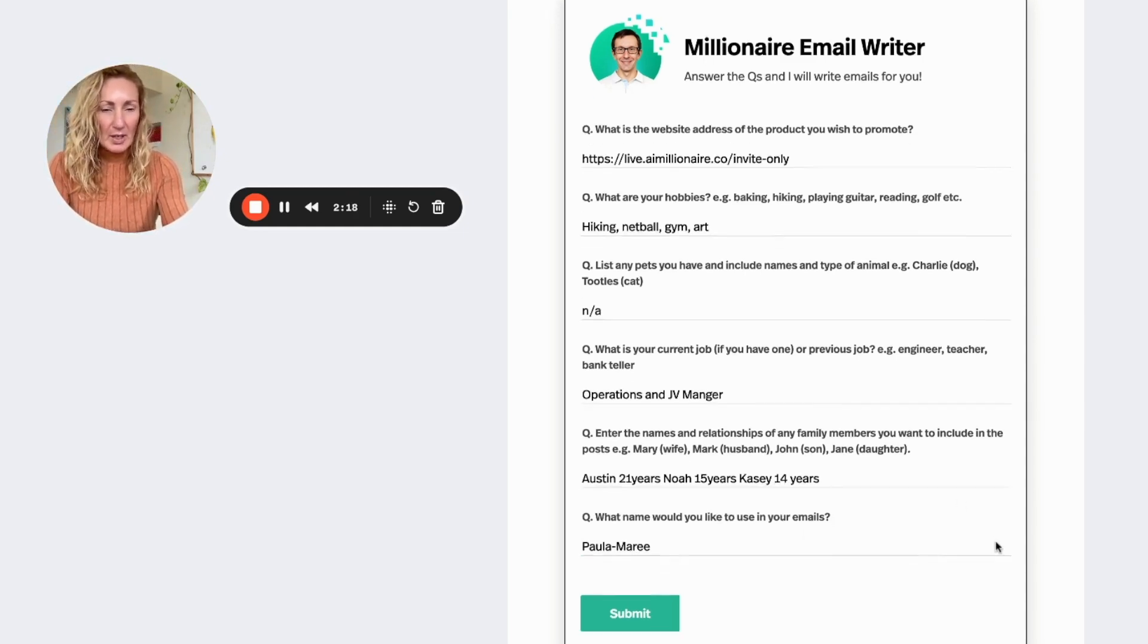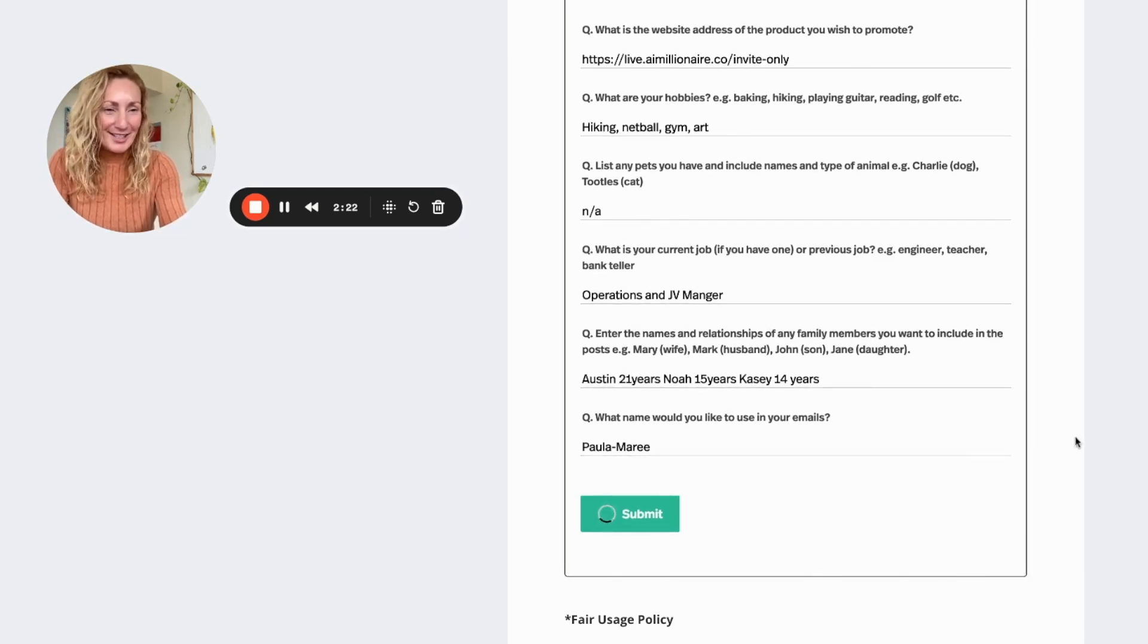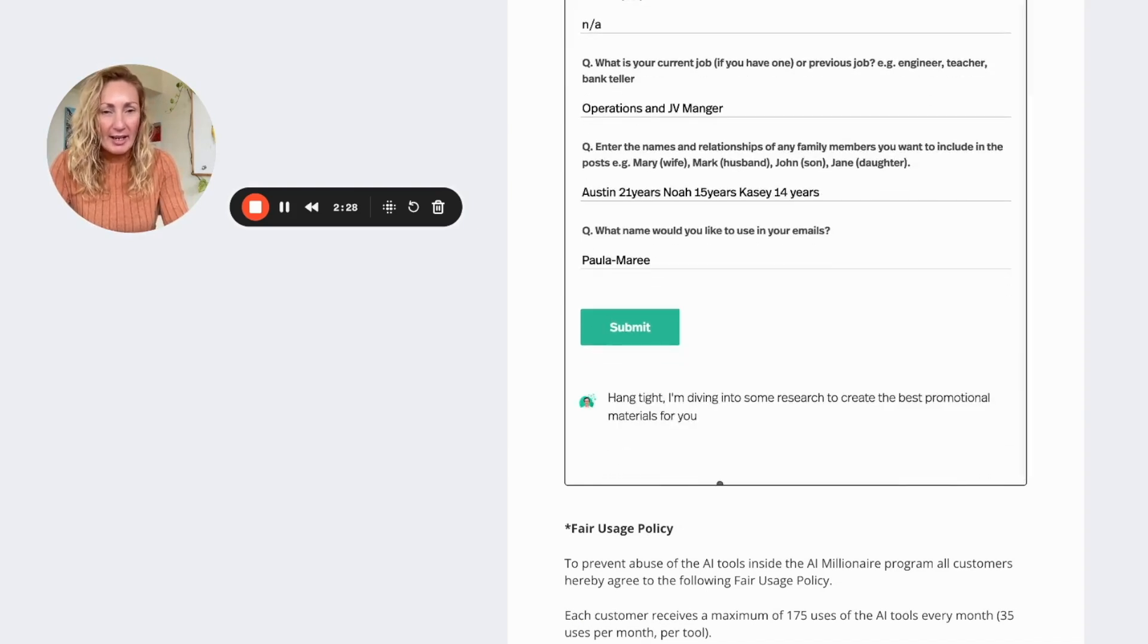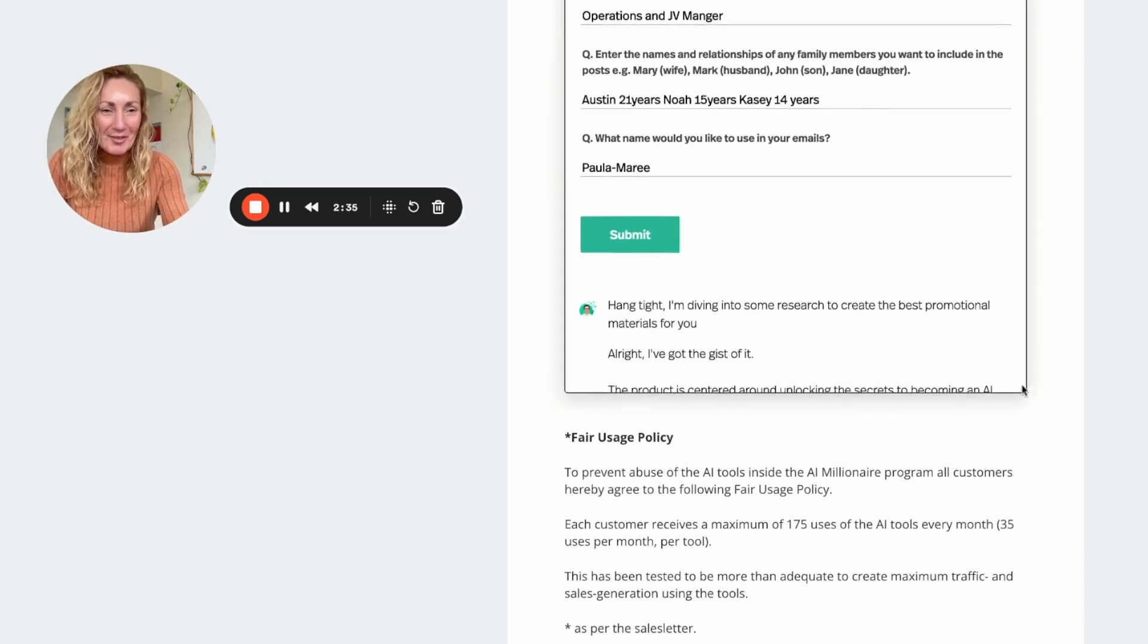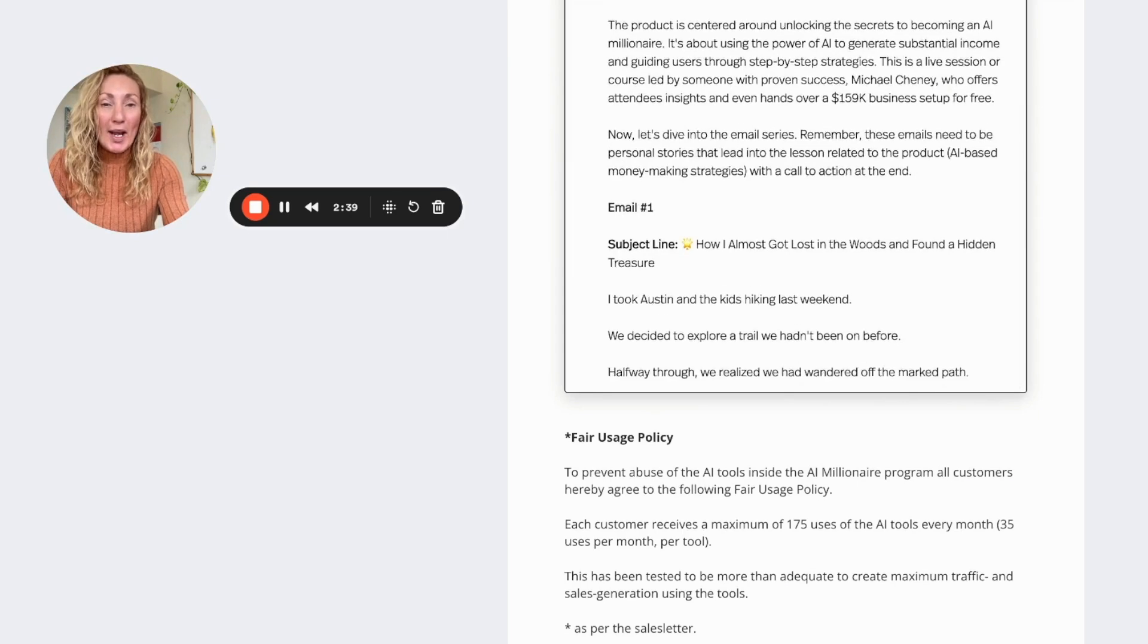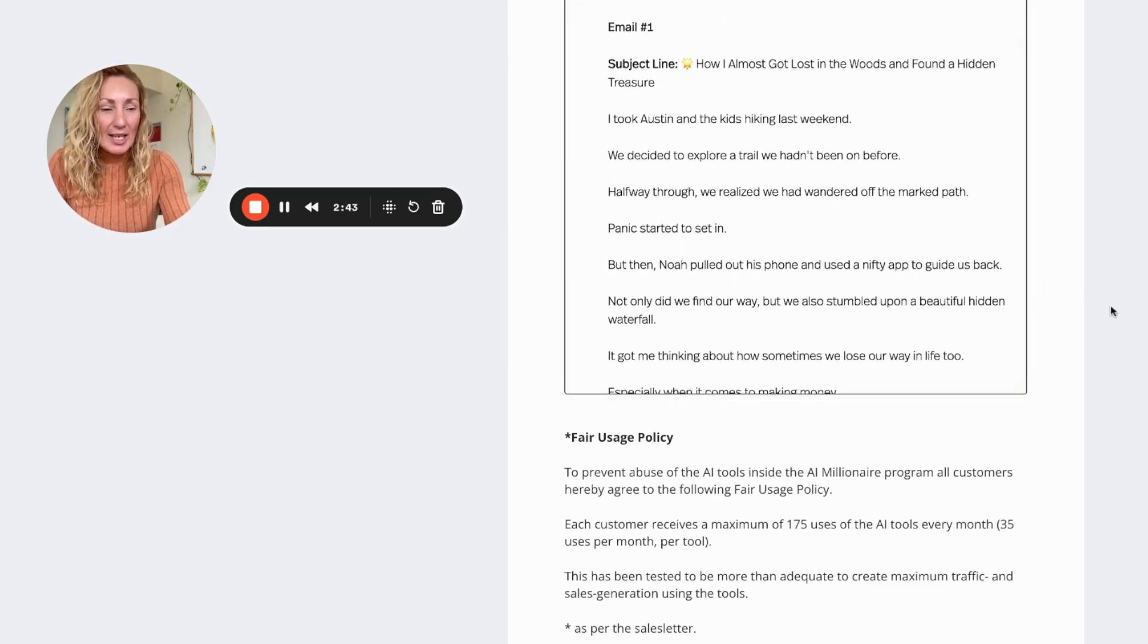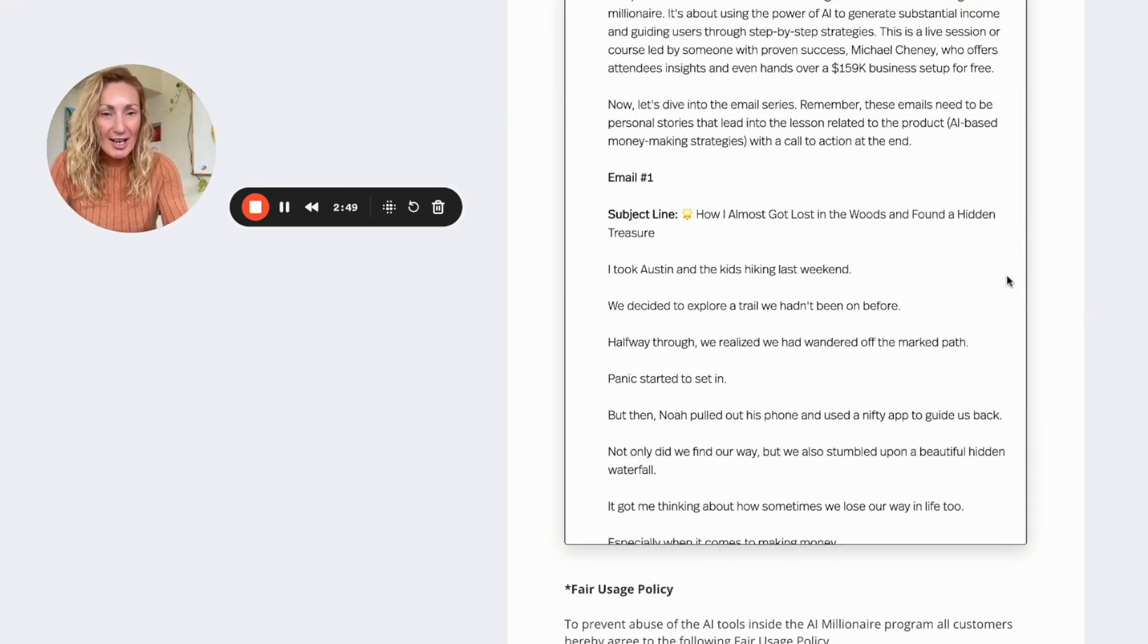So here we go, now I'm going to submit this and within just seconds, I'm not kidding, we'll see this come up. Okay, hang tight, I'm diving into some research to create the best promotional materials for you. All right, I've got the gist of it. This is crazy how quick it is, it is nuts. Okay, so email one has already been written.